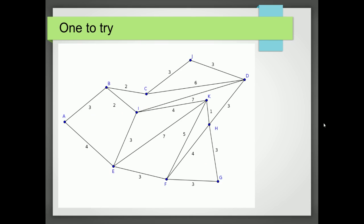Here's one for you to try — see how you go. Discuss the answer with your friends and share the weights that you get. I hope you've found this tutorial helpful.